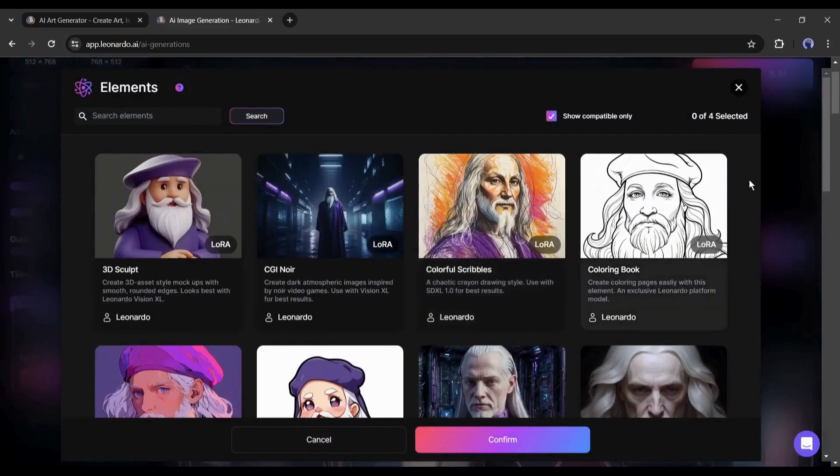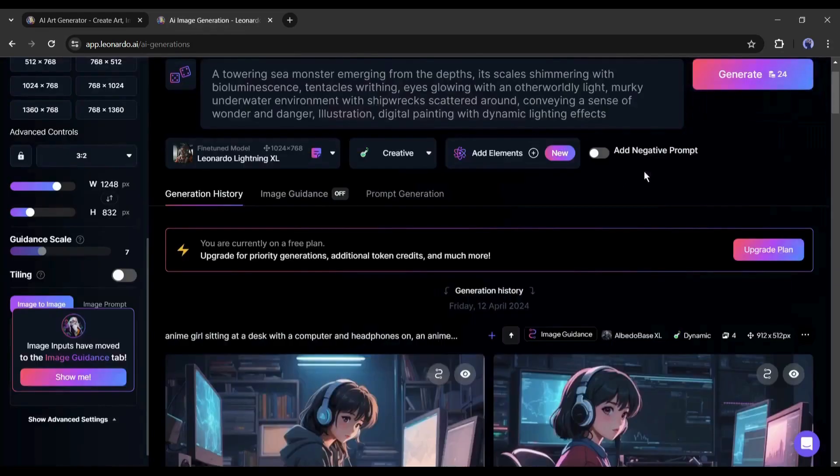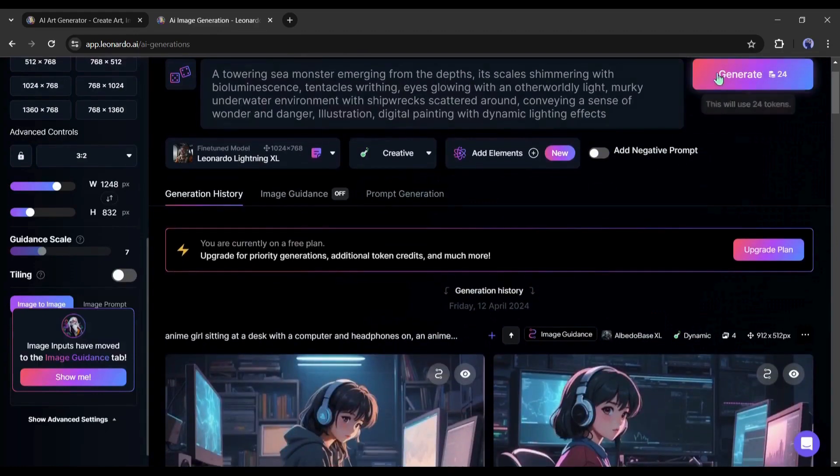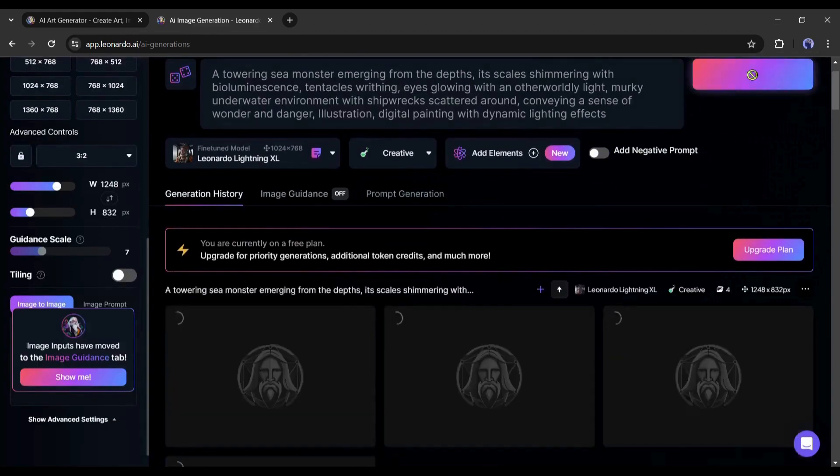Next, you can add Laura from here if you want. If you want to add some negative prompts, you can add them from here. Alright, after all is set, hit the generate button.